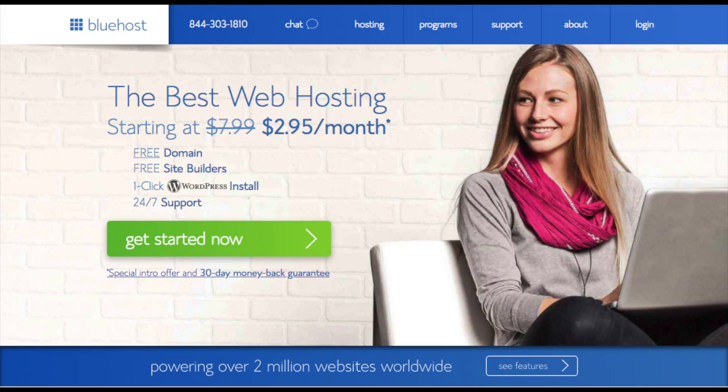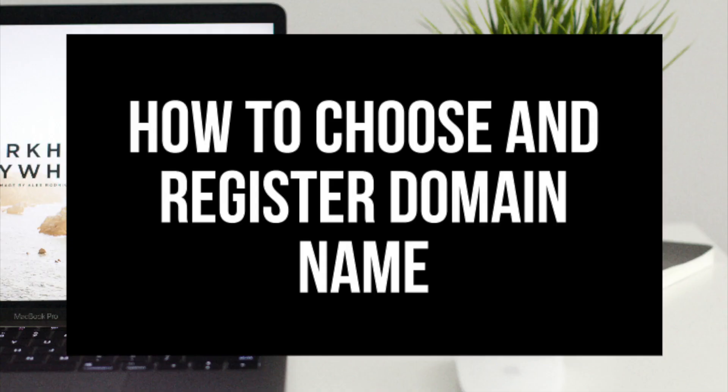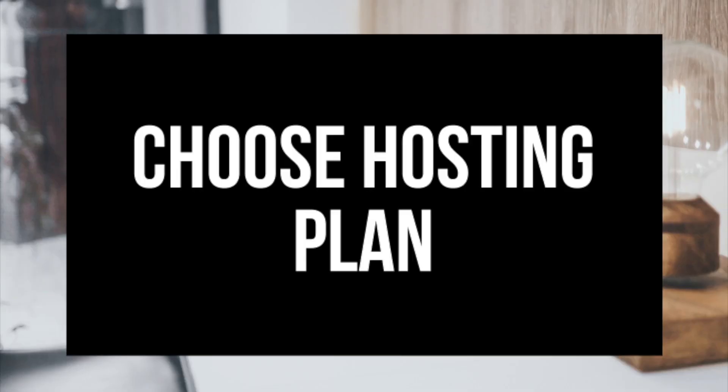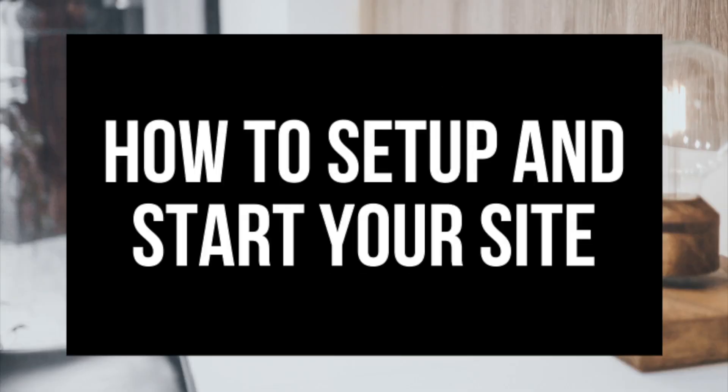The first step I'm going to cover is how to choose and register your own domain name for free with Bluehost along with providing you with a discount on their hosting. Step 2 is choosing the right hosting plan. Step 3 is getting your website set up.